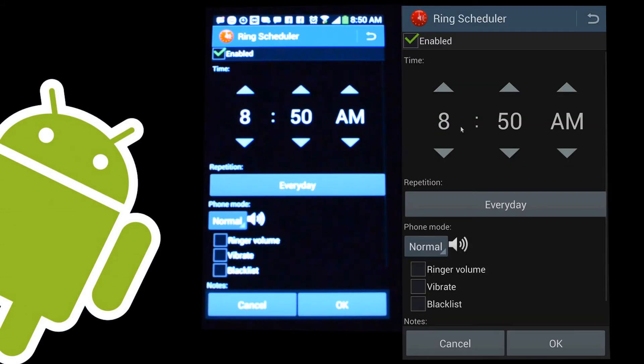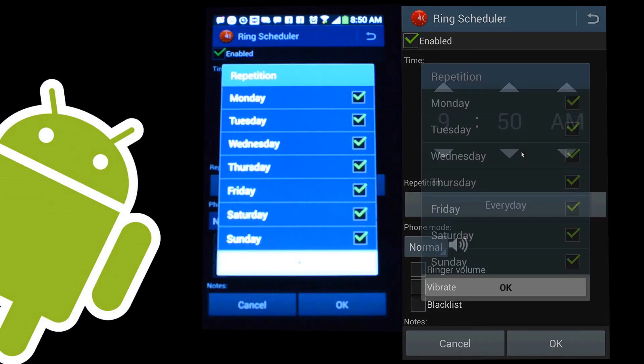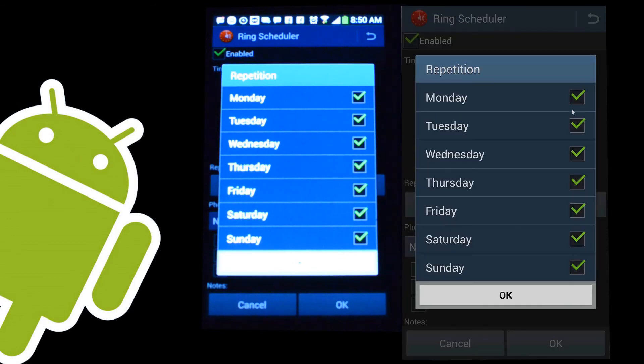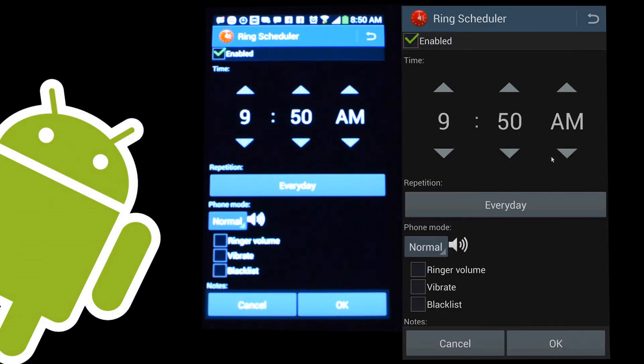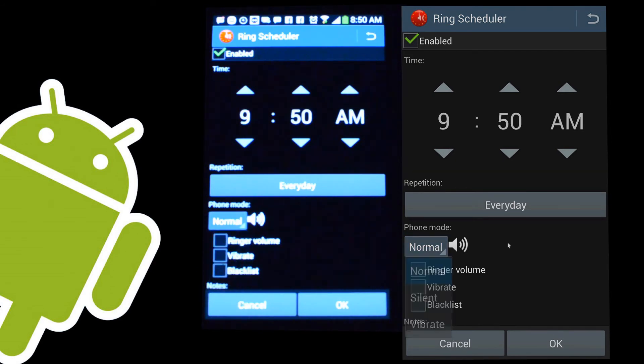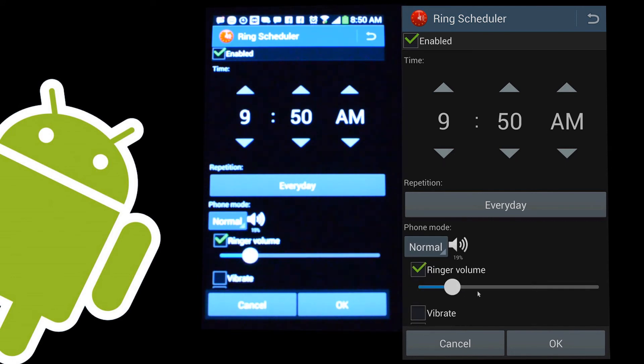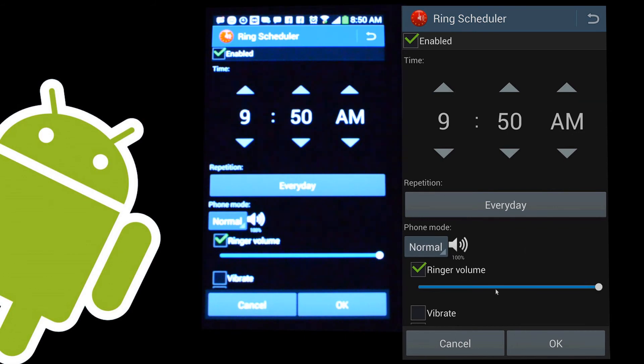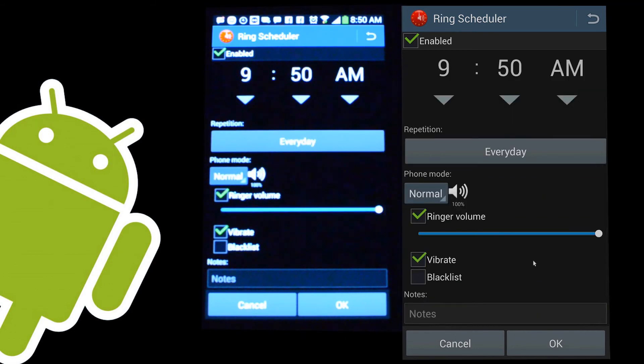If I was to set something today at 9:50 a.m., I can choose whether that repeats every single day or manually choose the days that I want that to take effect. After that, I choose what I want to take place. Do I want a normal ringer, a silent mode, or a vibrate? Do I want my ringer volume to be customized? You can do that. You can go anywhere from very quiet to all maxed out, and it gives you a percentage reading as well. Do I want vibrating on or off? And do I need to use that blacklist feature?